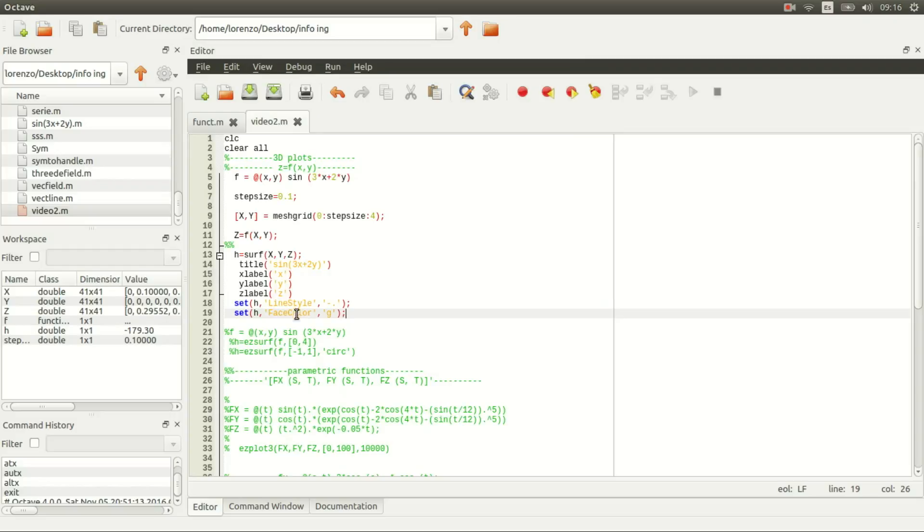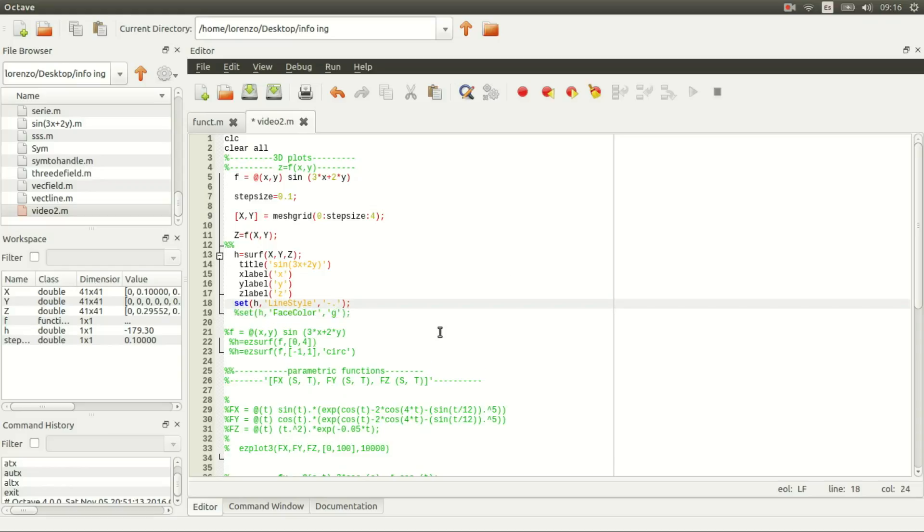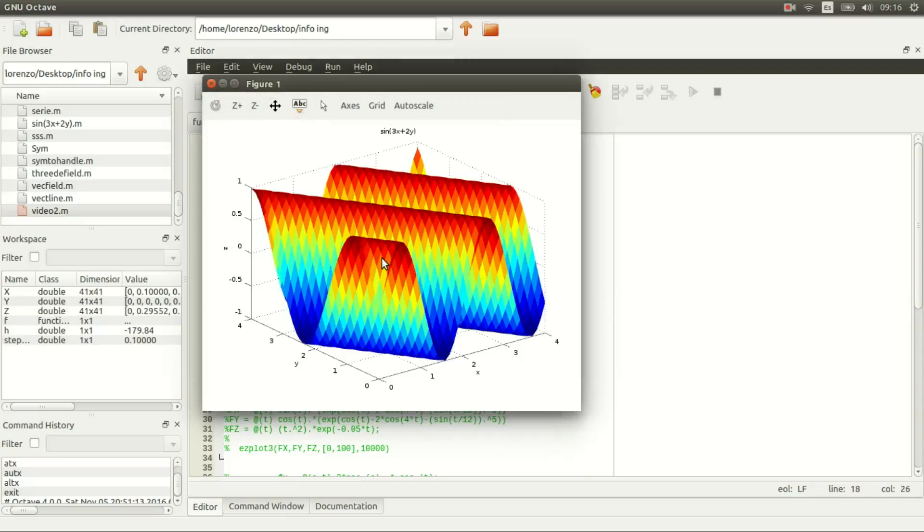There are many more parameters—I cannot explain them all because I don't even know them all. Something useful is just to use no lights. I think it looks prettier.